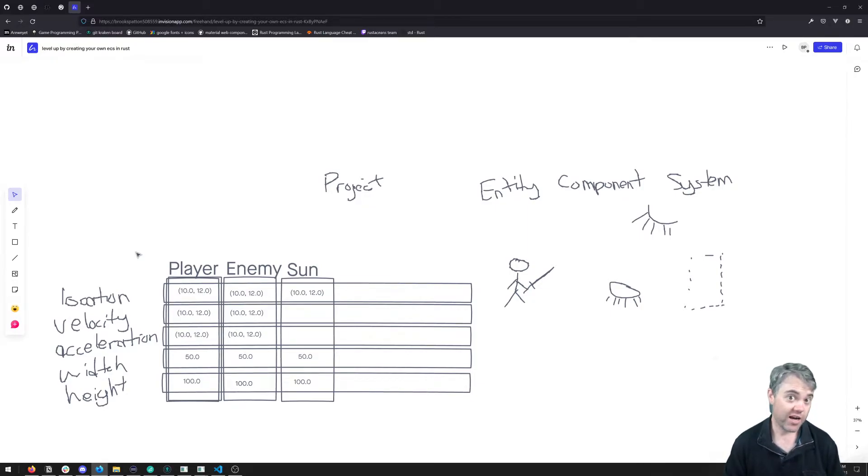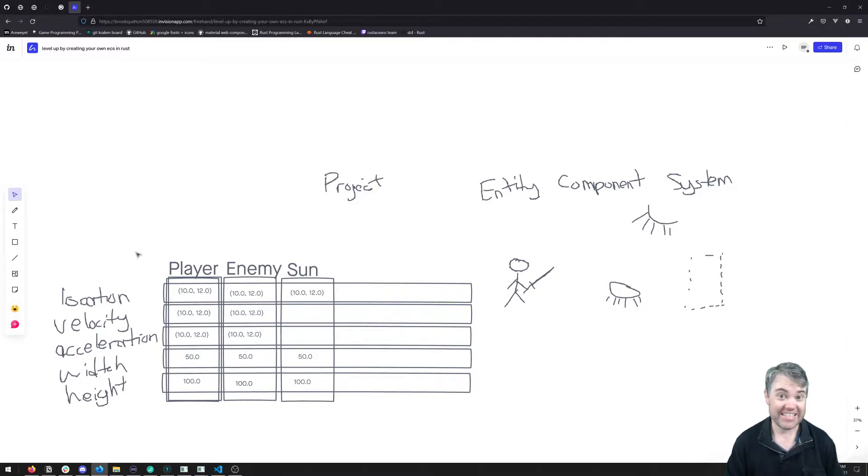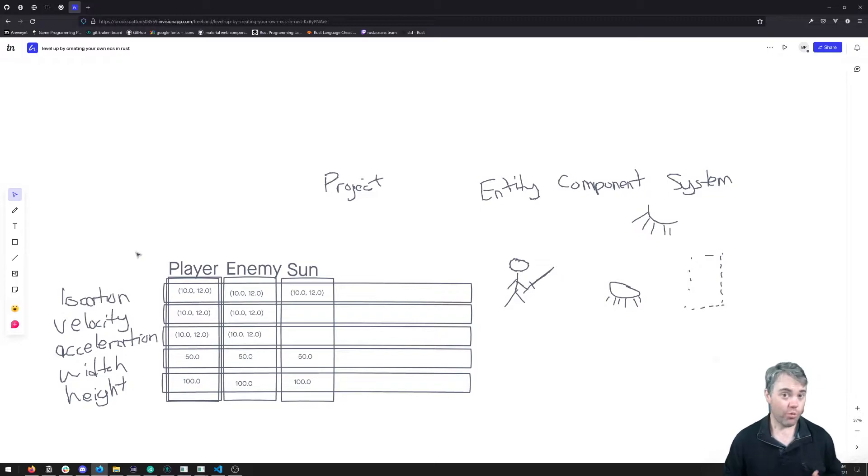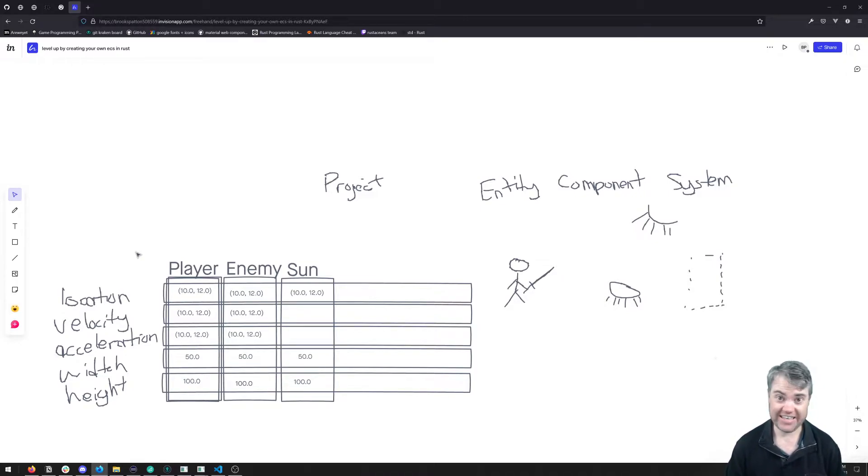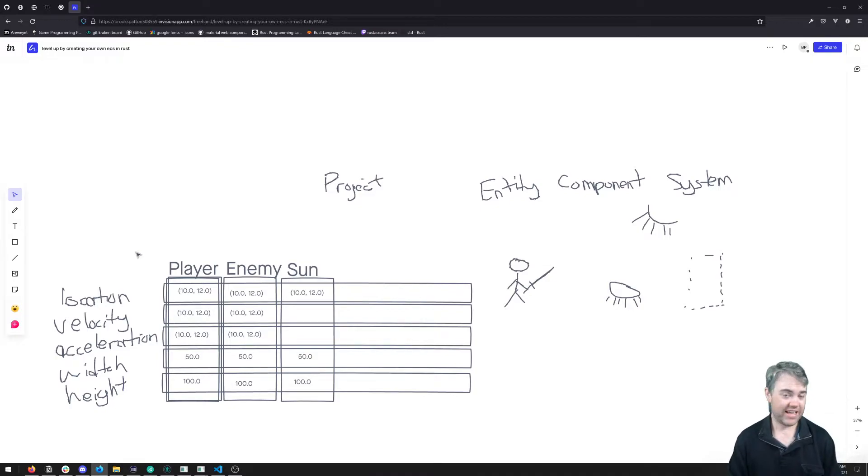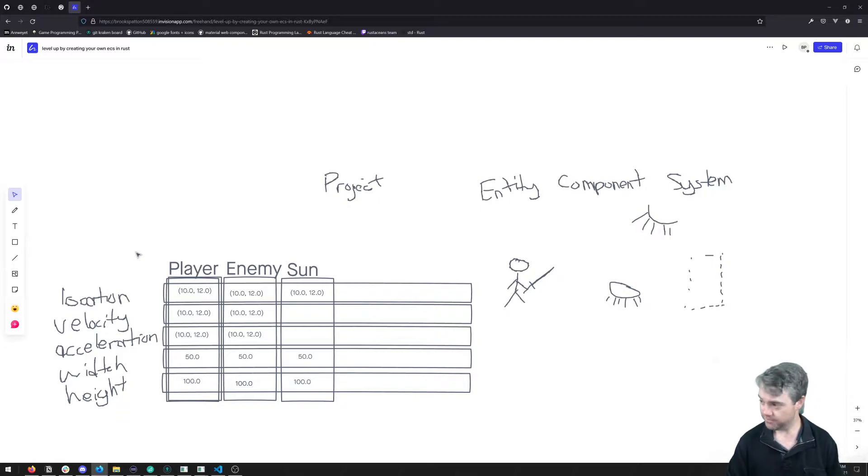In the last video we talked about what we're going to be building, which is this entity component system project. Now I want to talk about what this is going to look like in code from a super high level, like how we're going to fit all these things together architecturally.